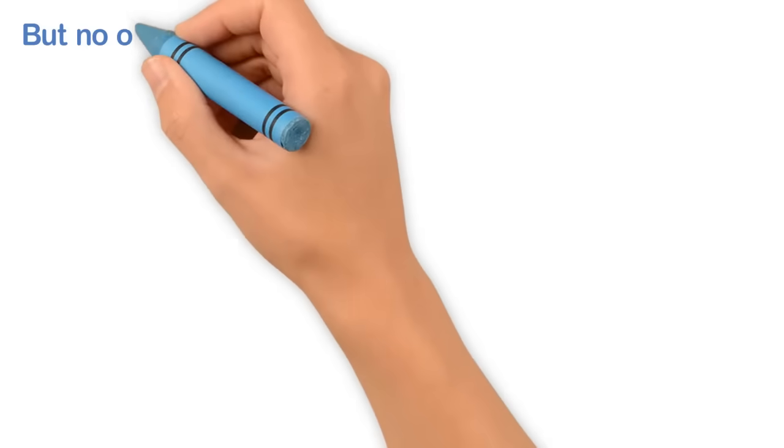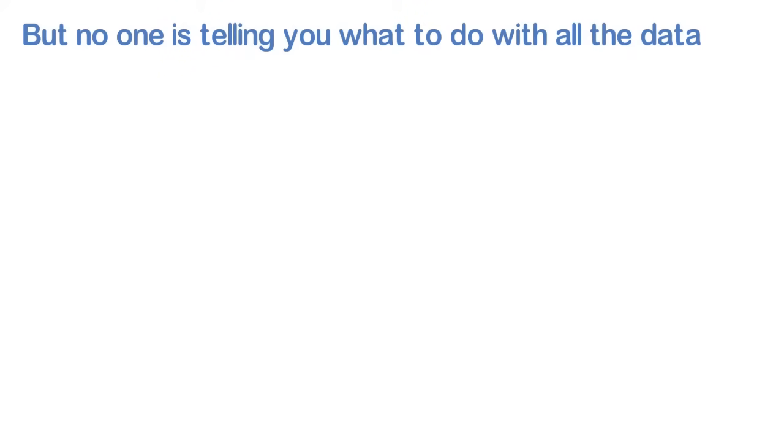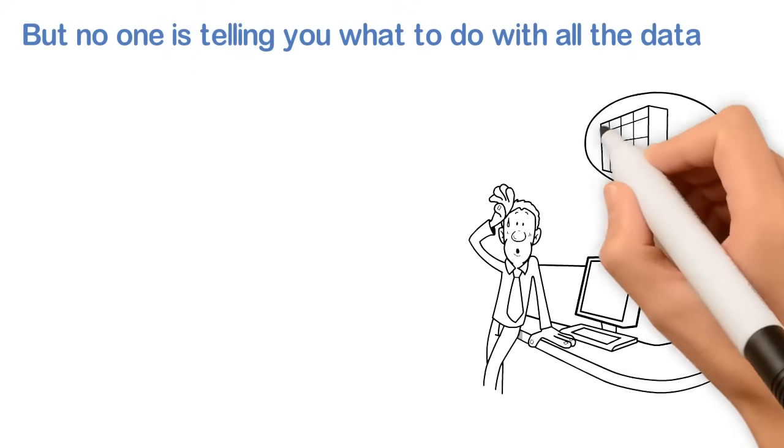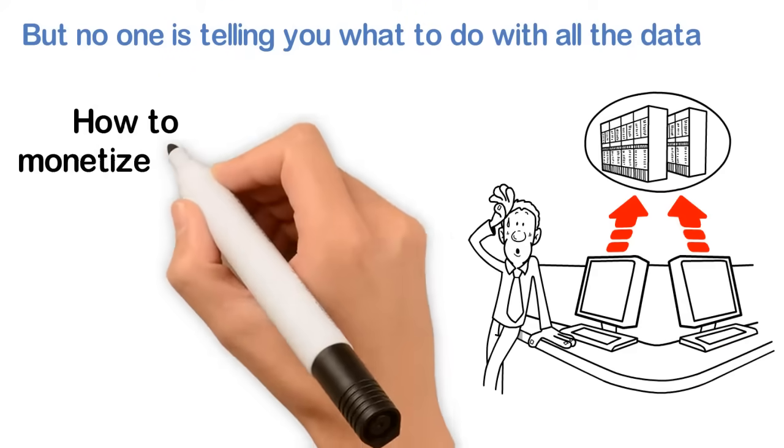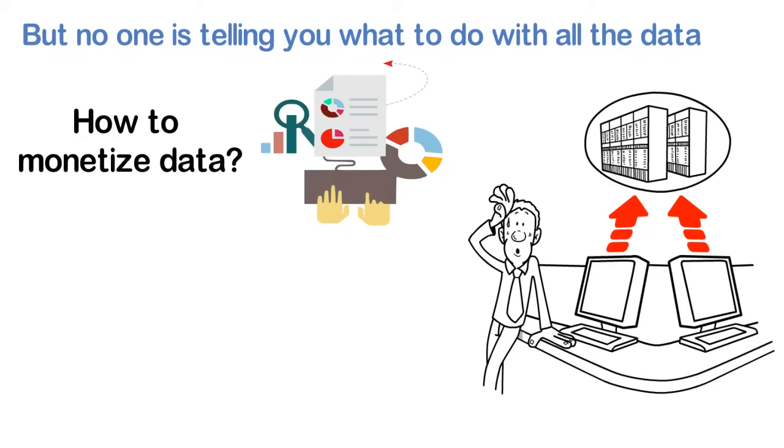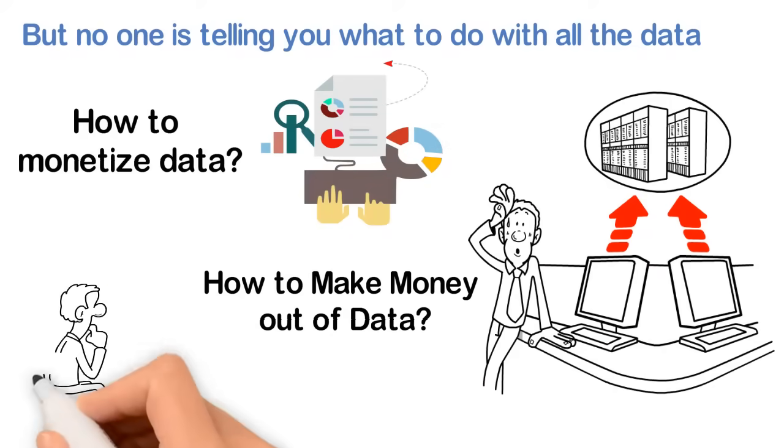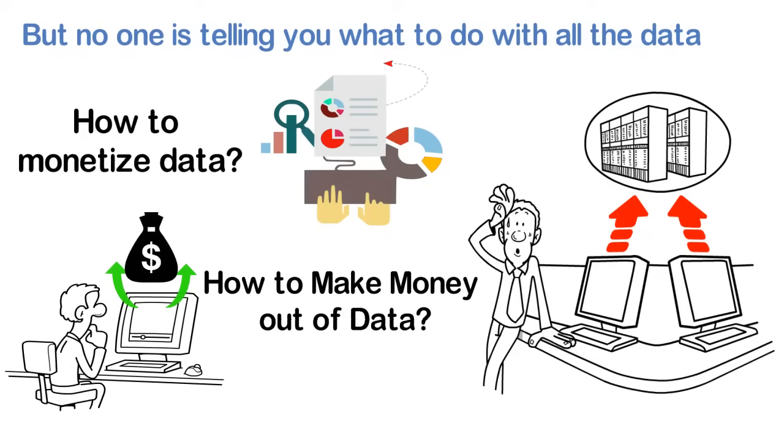But no one is telling you what to do with all the data you have already collected. How to monetize data, how to make money out of data.